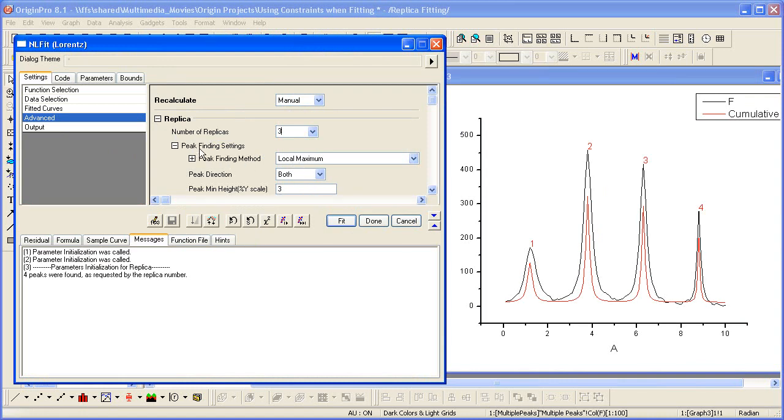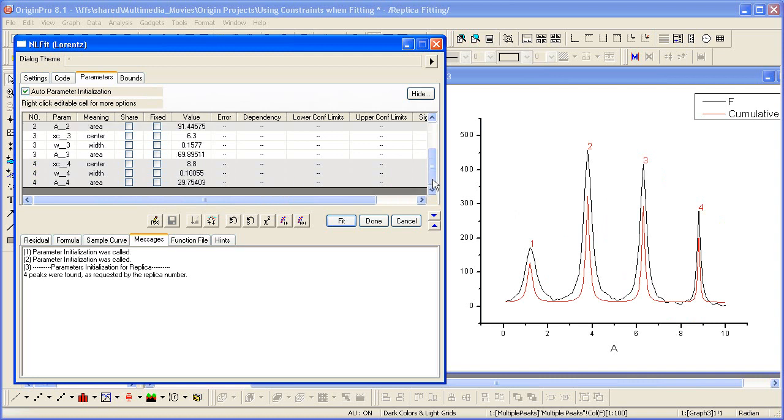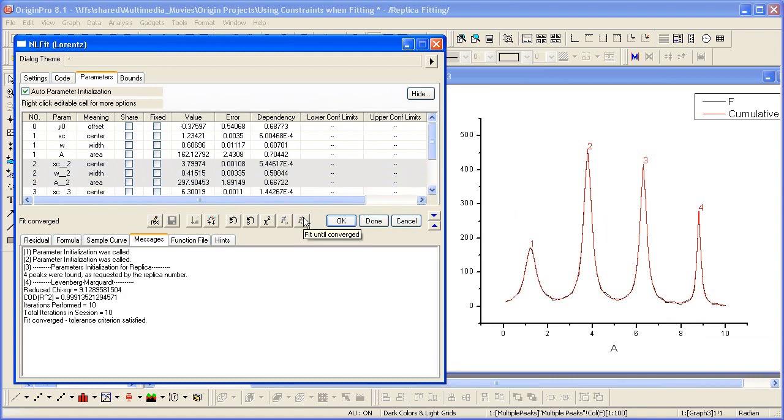Based on these peak finding settings here, notice that Origin automatically found all four peaks. Then if I go to the parameters tab, this means that all four sets of parameters here have been initialized. So again, let's fit until converged.